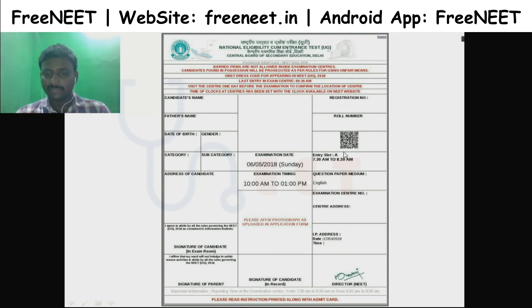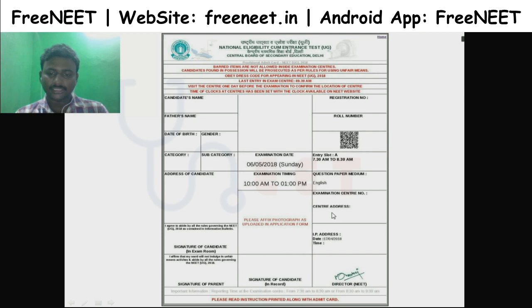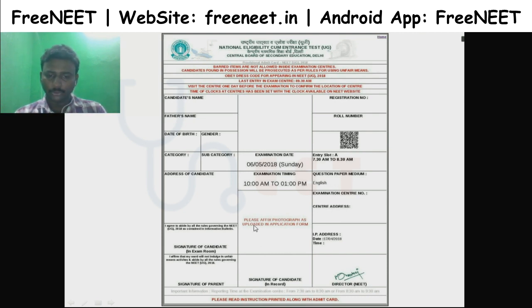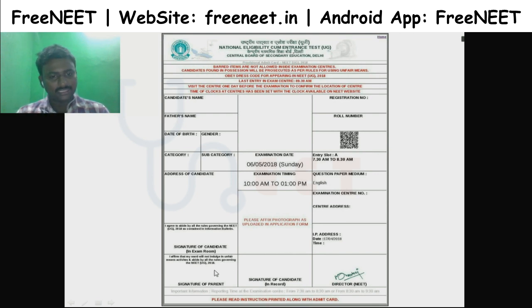There is some information about your center — the information center and address. The main thing is that you have a photo on your admin card.